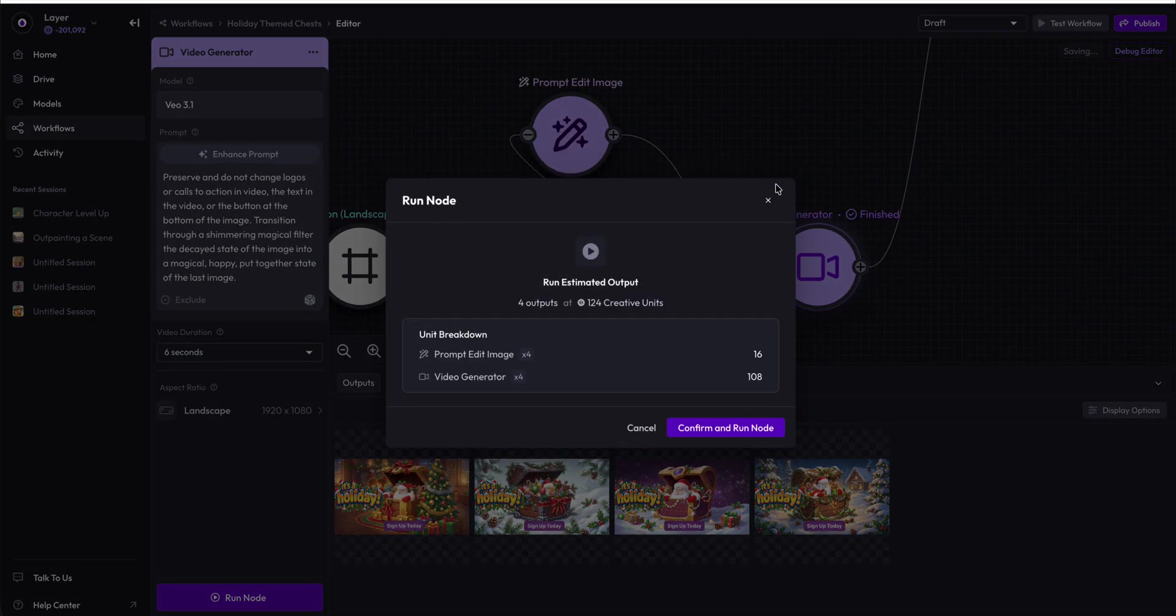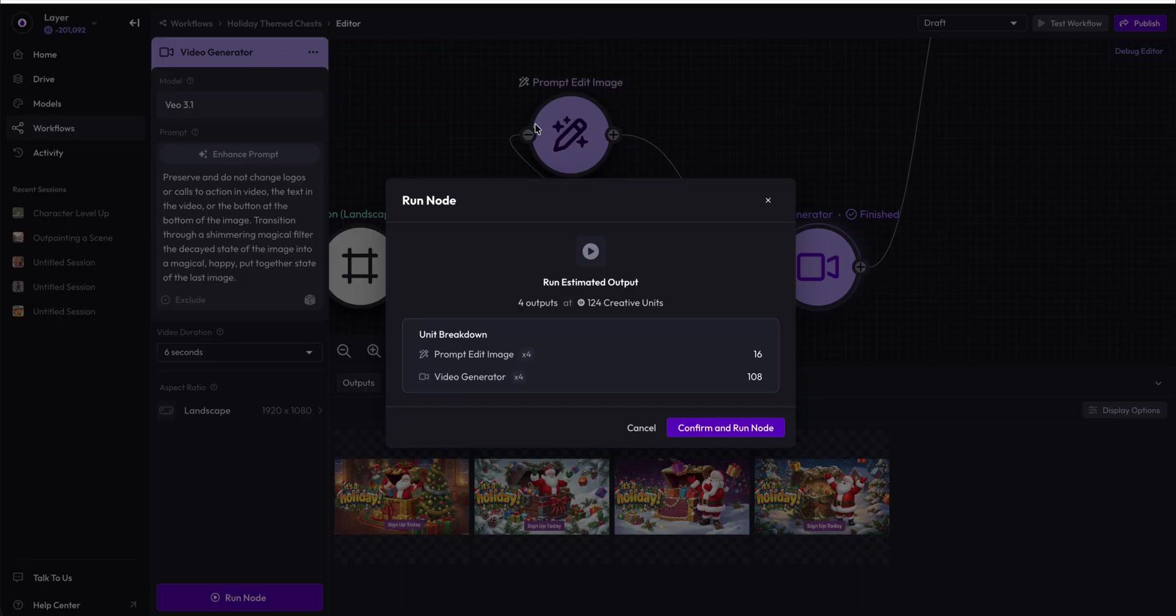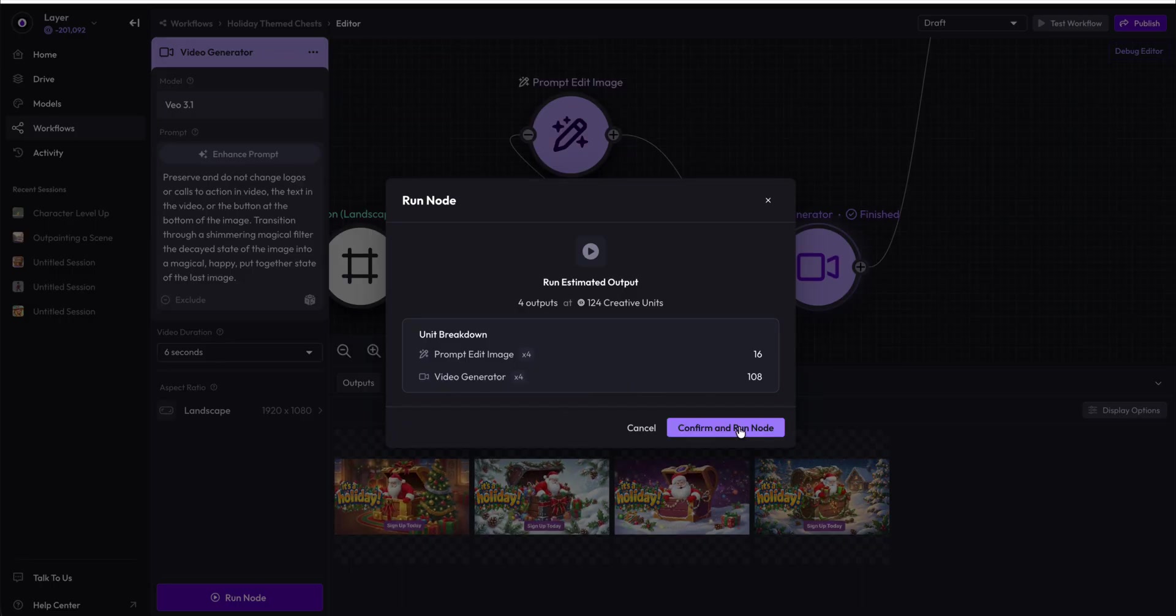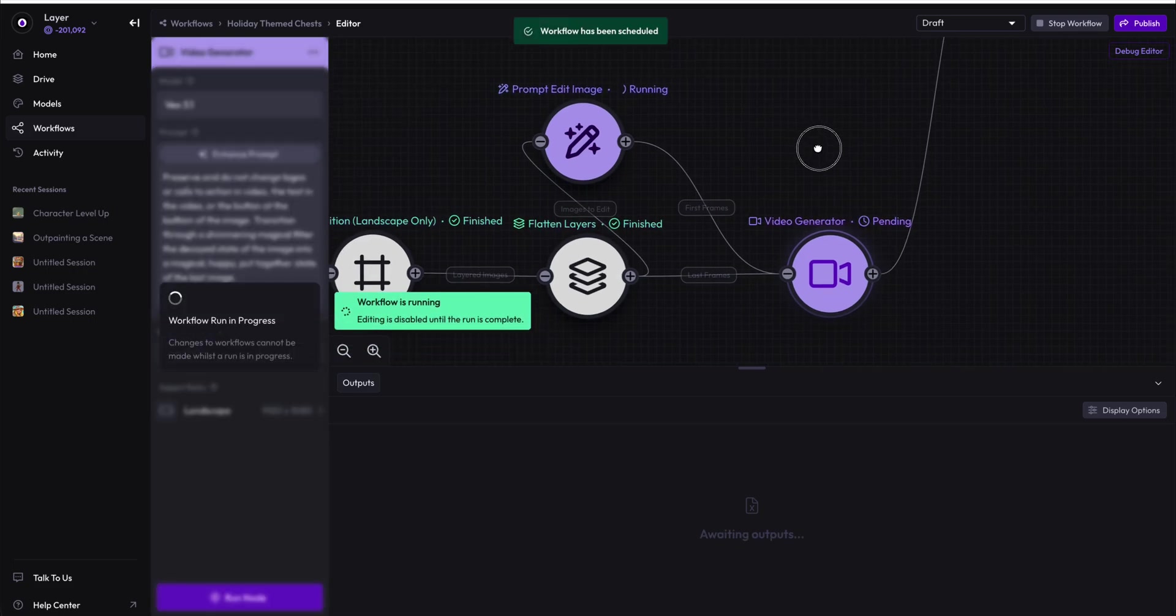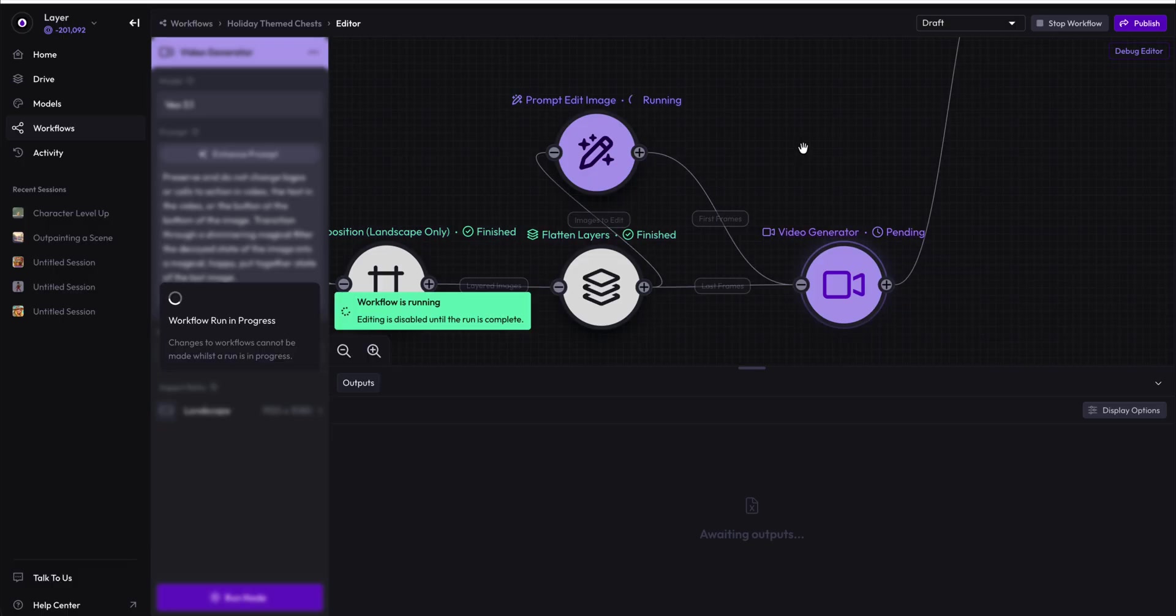We are going to see, yep, it's going to run prompt edit four times because there's no data left in that node, and 108 units for running the video generator four times there. Now we will see that the prompt edit image is running first, and of course it must complete first in order for the video generator to run because it requires both inputs in order to run.